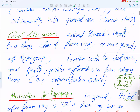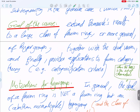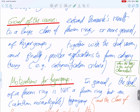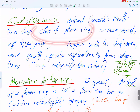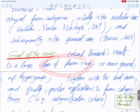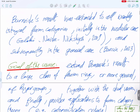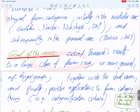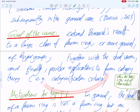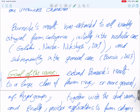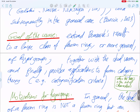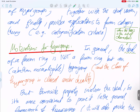We will use this extension to show that for some fusion rings the Burnside property is not true, while for others it is. This will provide a categorification criterion: if a fusion ring does not satisfy this property, then it cannot be categorified.